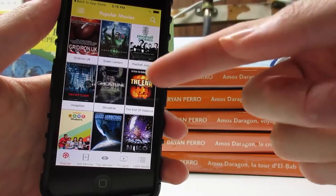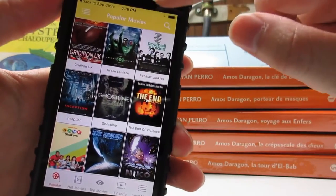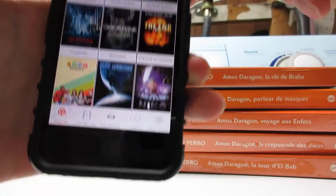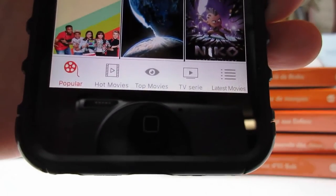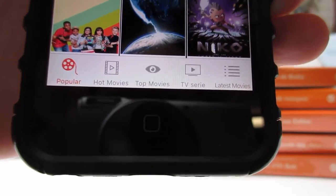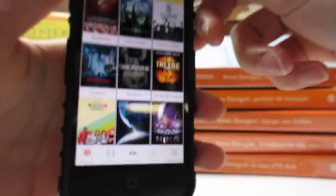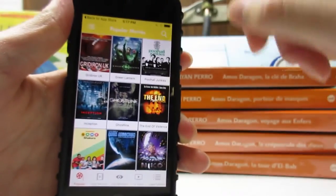Once the app has been opened, as you can see, we are currently in the popular movie section. On the bottom right, we've got Popular Hot Movies, Top Movies, TV Series, and Latest Movies, and we also have a search bar up there.